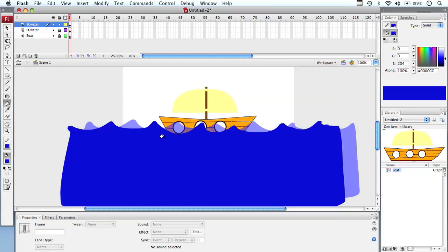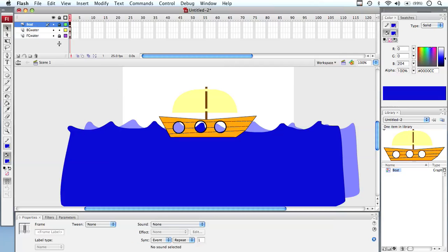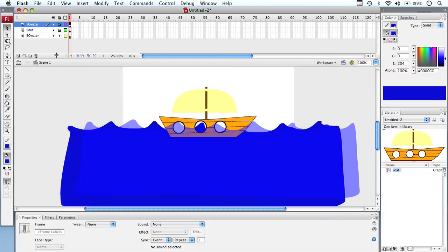Now I'll grab the fill bucket and fill the background water. But there's a problem — the background water is sitting in front of the foreground water, which is in front of the boat. This comes down to stacking order: whatever is on top in the layers panel is at the front. I need background water at the back, boat in the middle, and foreground water at the front. I'll reorder the layers accordingly, and now you can see the boat sitting properly in the water.